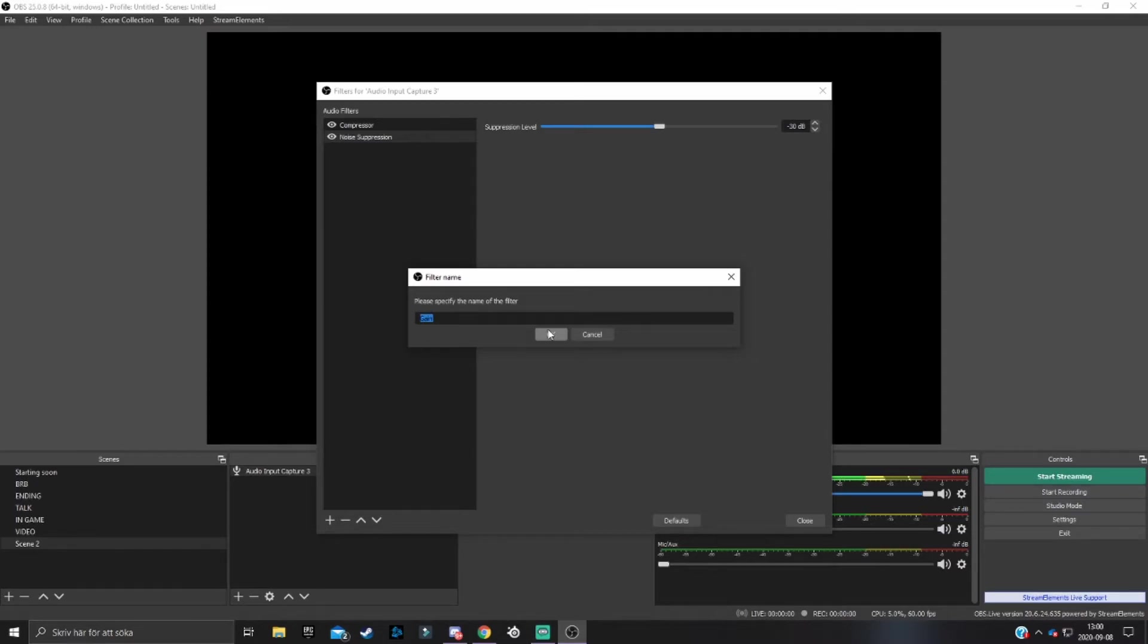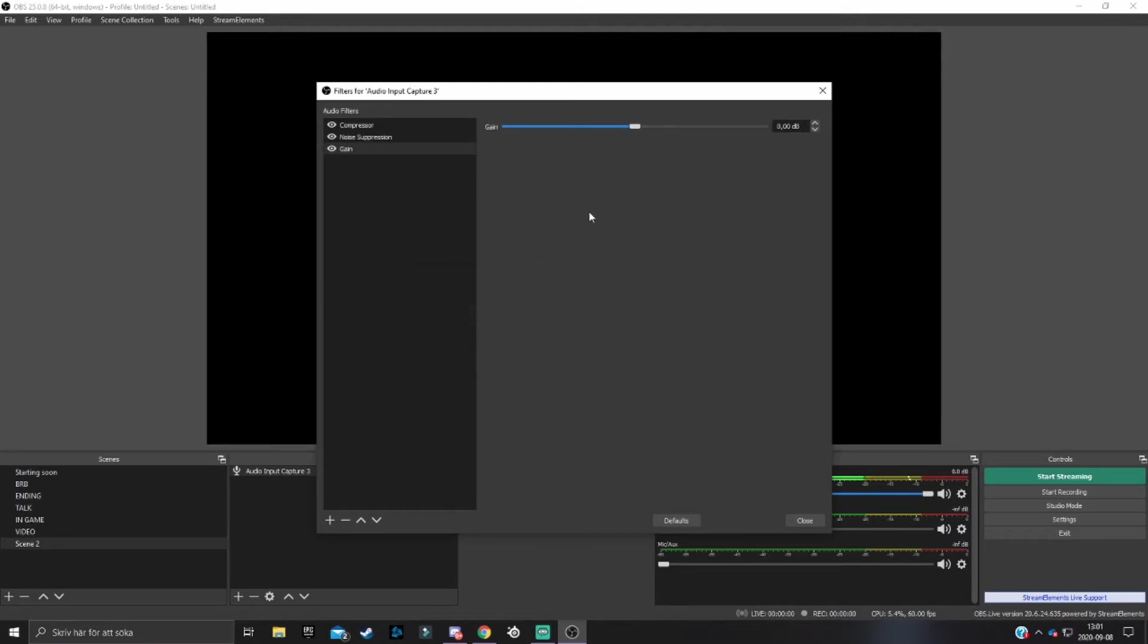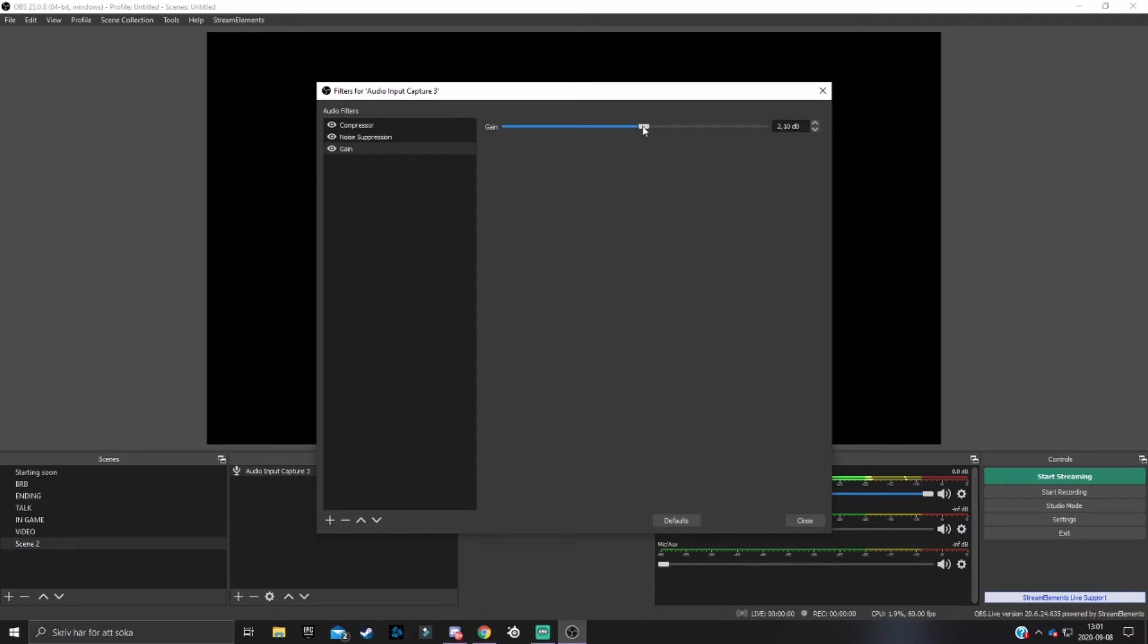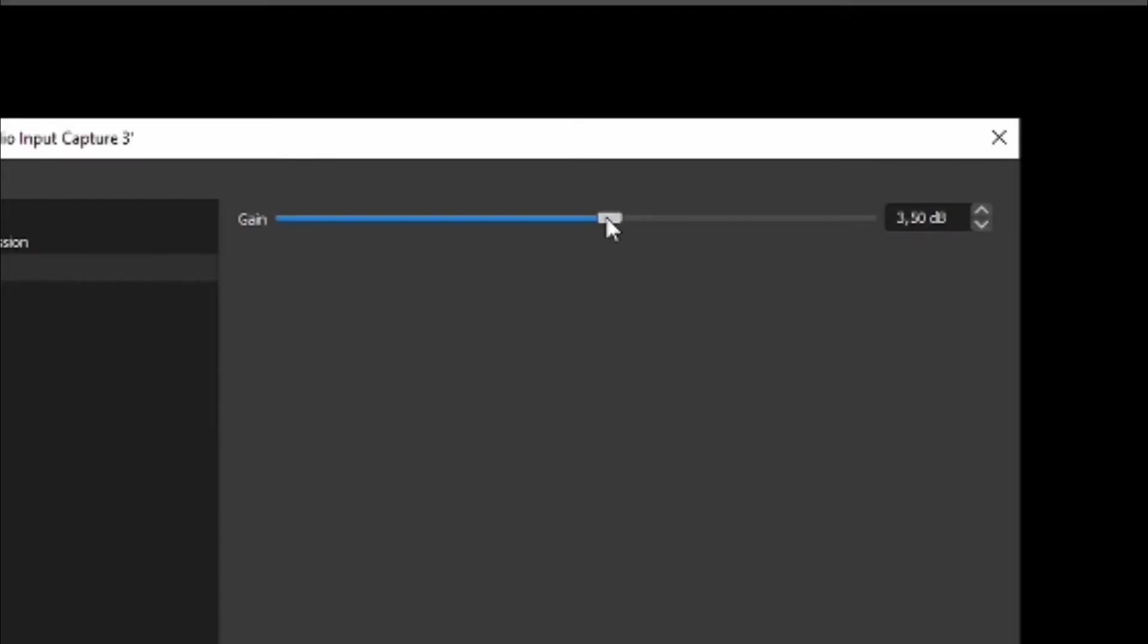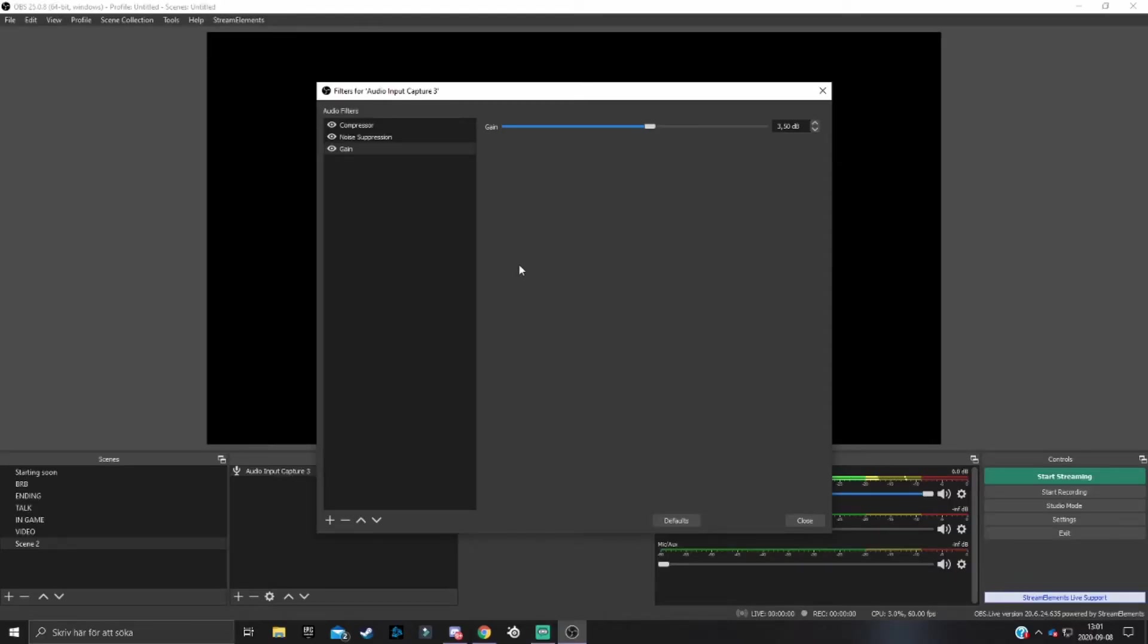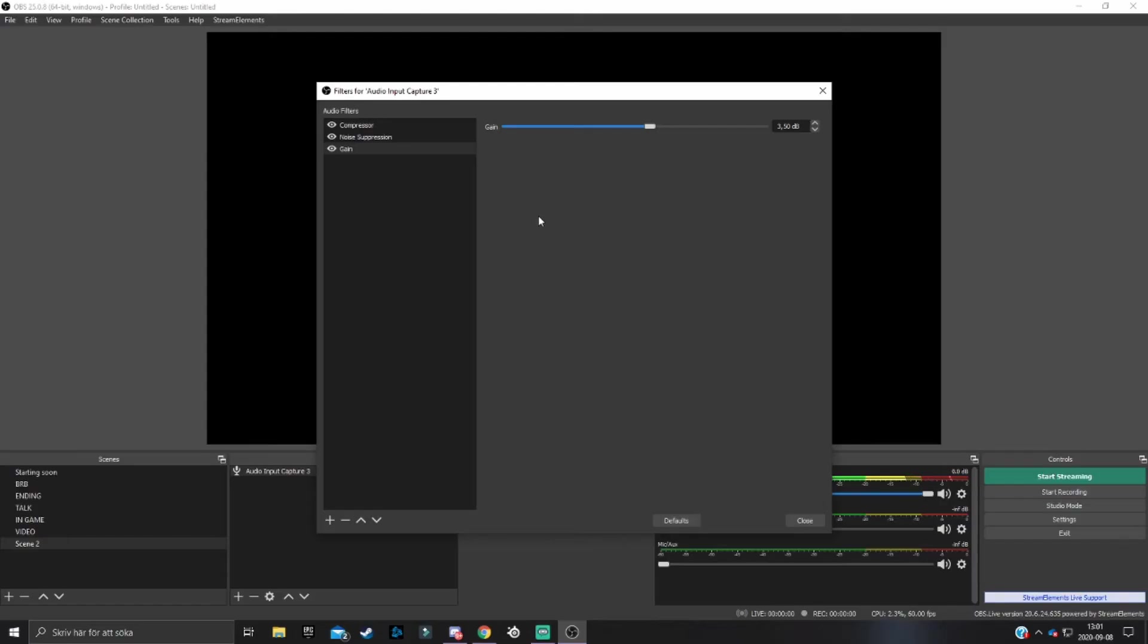If you want to strengthen your voice and make it sound better for your stream or videos, add gain and play around with it. It varies, so I can't tell you what exact gain to add. You have to test record and see what gain setting feels good. Let's say I want 3.50 decibel strength. The gain filter will make your voice stronger, but in some cases if you're screaming into your microphone or get too close, the gain will make it sound horrible for your viewers.